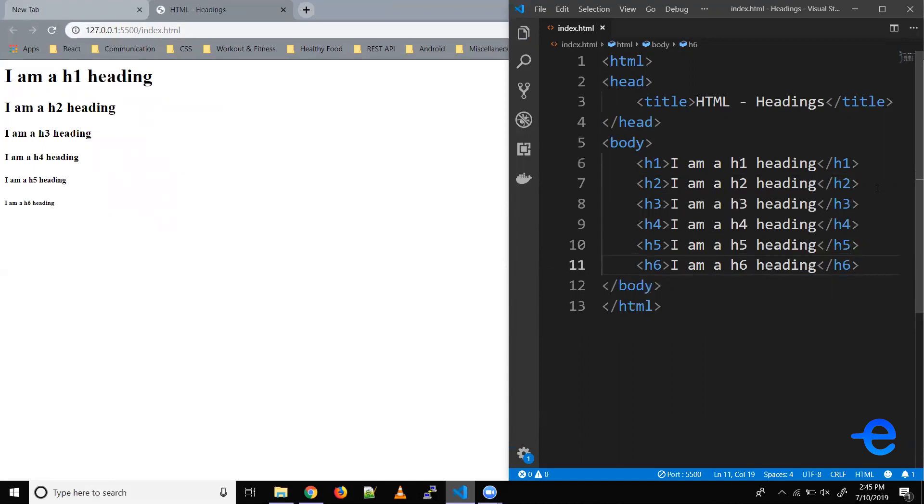And as you can see on the web browser it's printing all our headings with different fonts. So h1 has the biggest font and h6 has the smallest font.